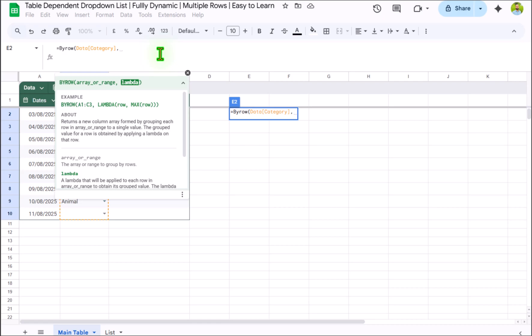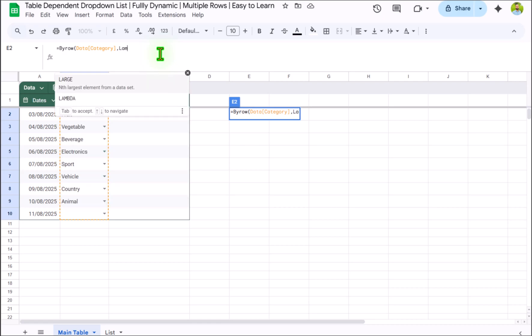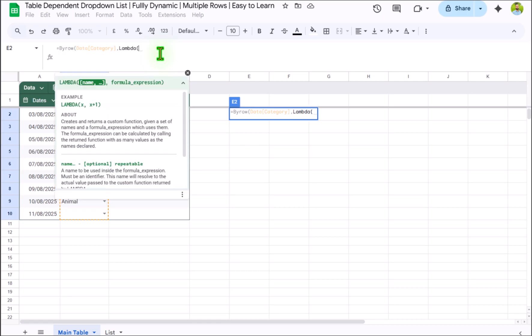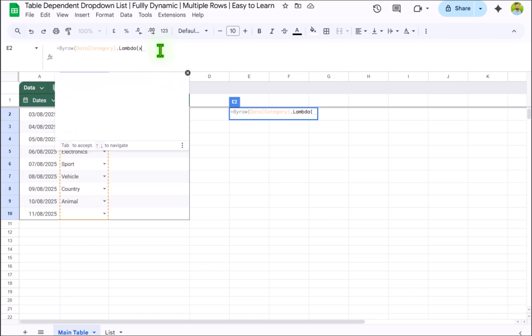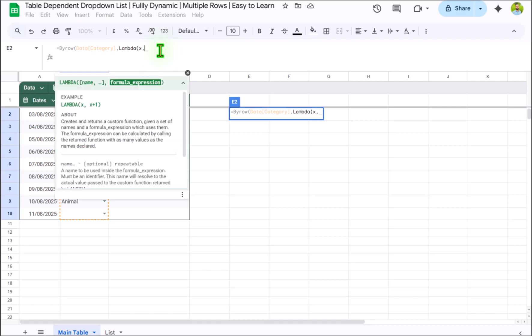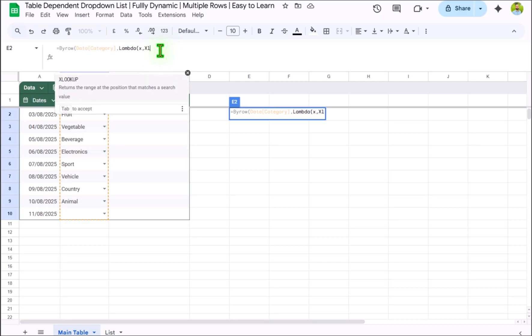Now we need to define lambda function, open parenthesis. What is the name for the first array? I will simply define let's say x, hit comma. And for the formula expression we need to type XLOOKUP function.